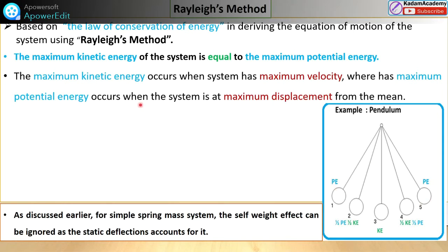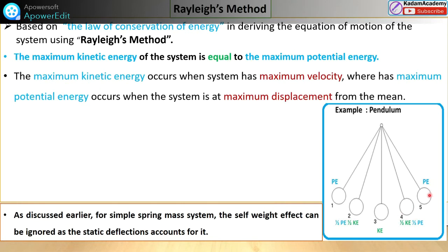At positions one and five, the potential energy is maximum. This maximum potential energy occurs when the system has maximum displacement — at the extreme static positions where it is momentarily not moving. The maximum kinetic energy occurs when the system has maximum velocity, which is at position three, the center. The pendulum moves continuously, so the statement of the Rayleigh's method is: maximum kinetic energy equals maximum potential energy.